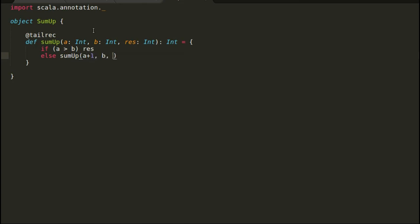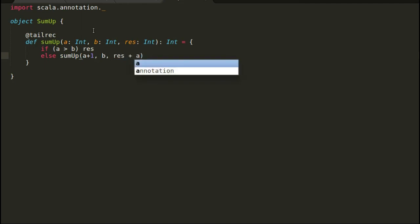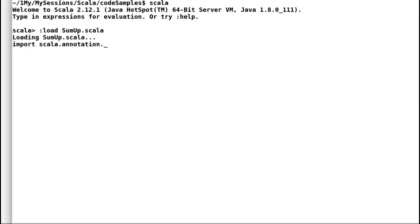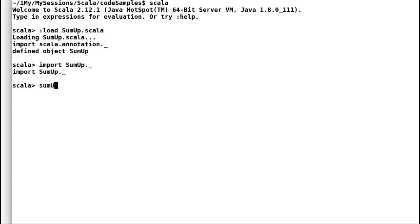To achieve tail recursion we will be providing the initial result as 0 and then we will accumulate the sum in the result. Once we hit the upper boundary condition we are going to return the result. Let us quickly move to Scala REPL to run our code. I am going to load and import sum up in REPL.